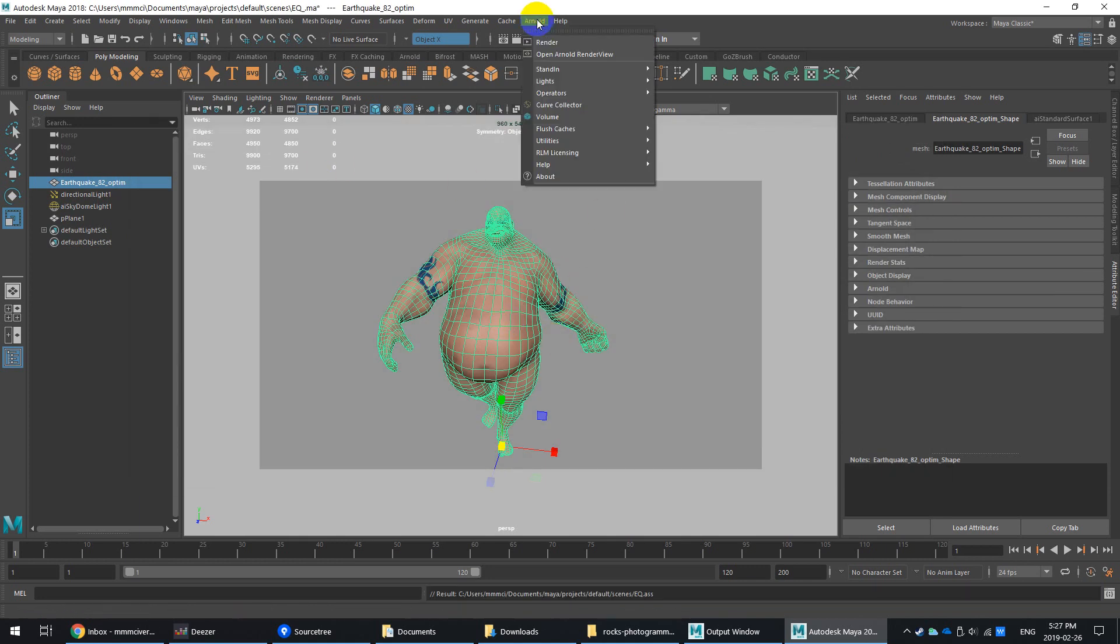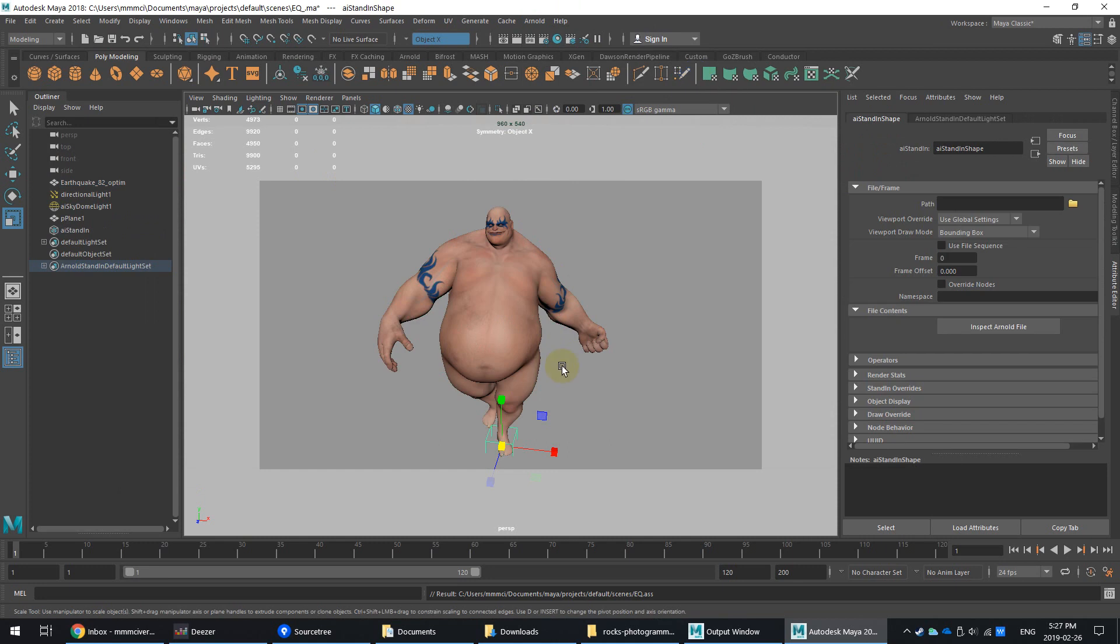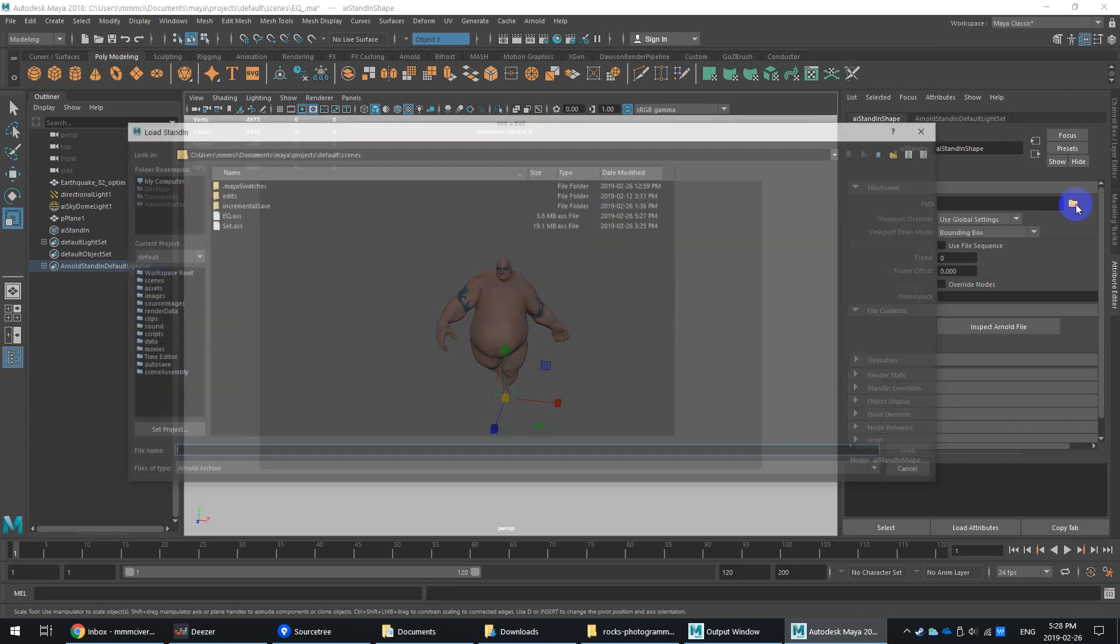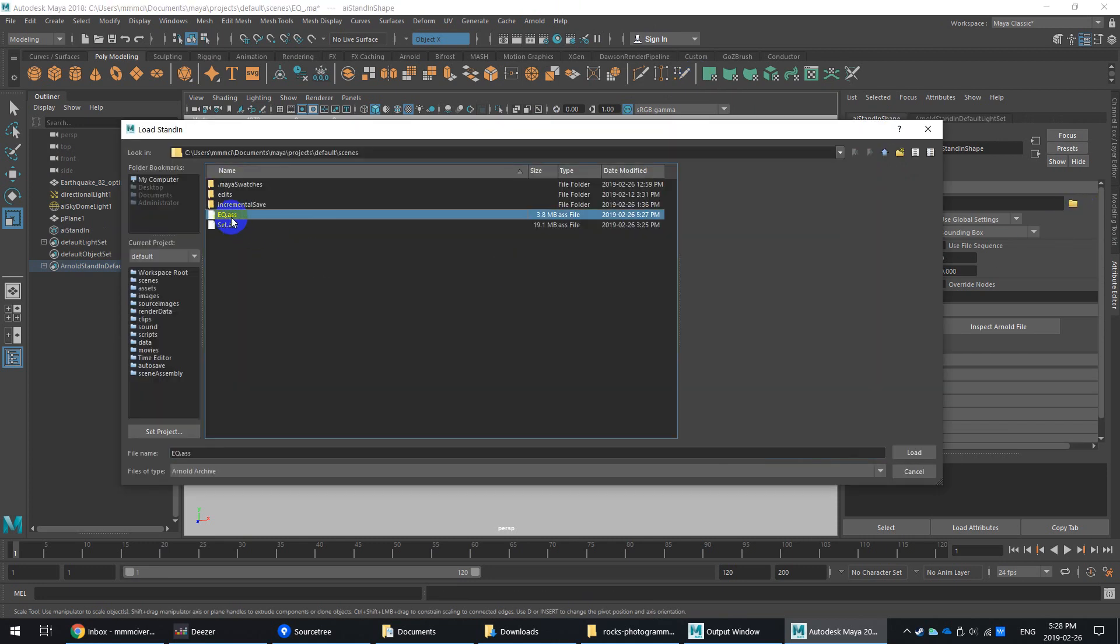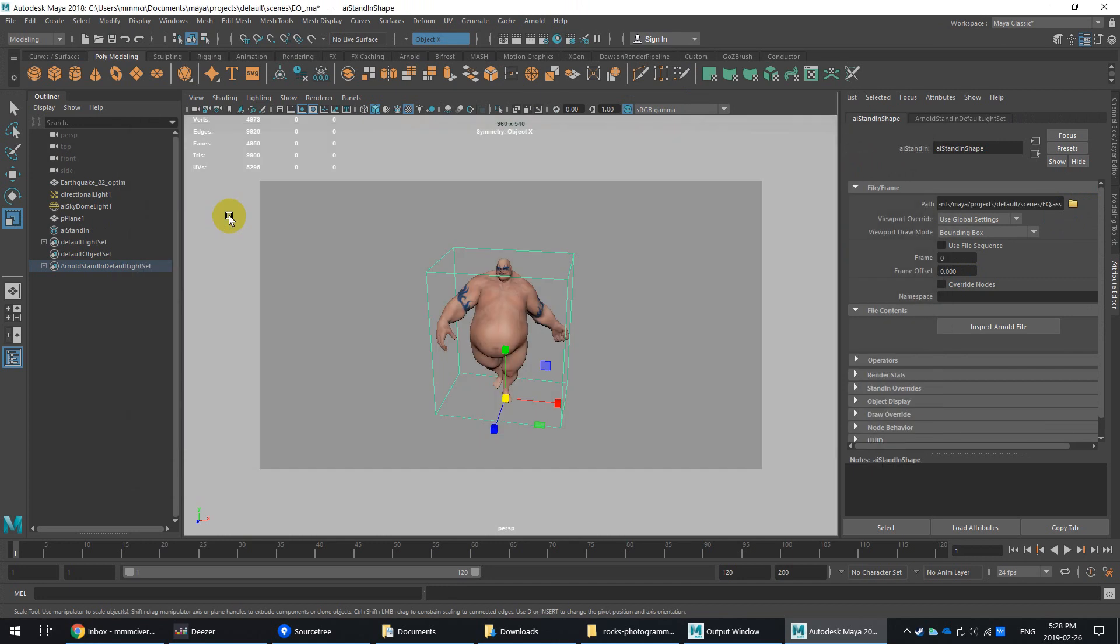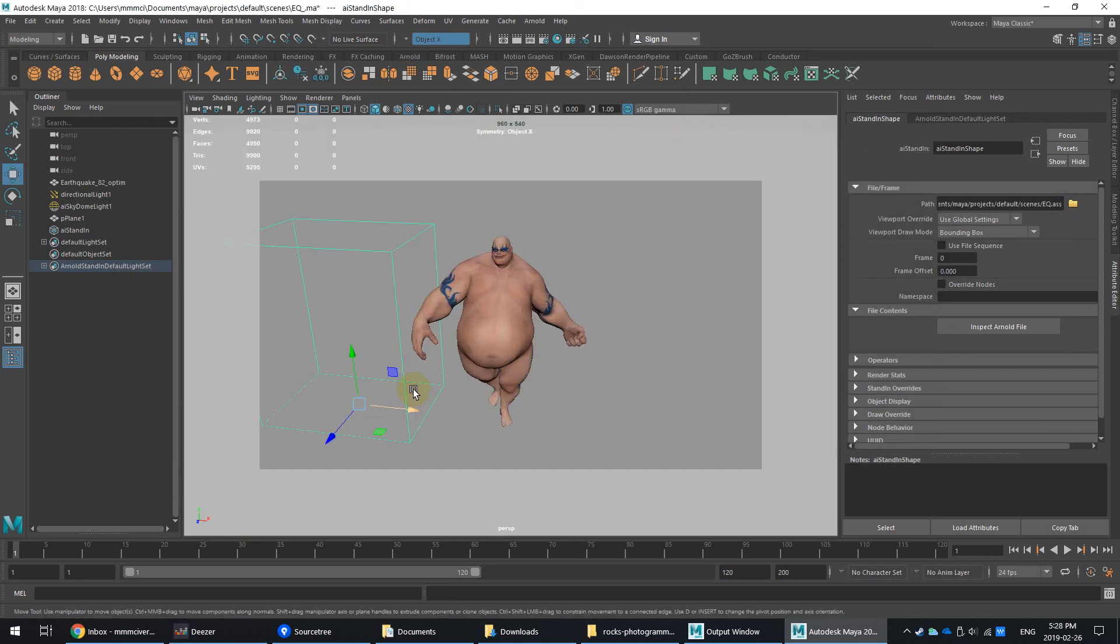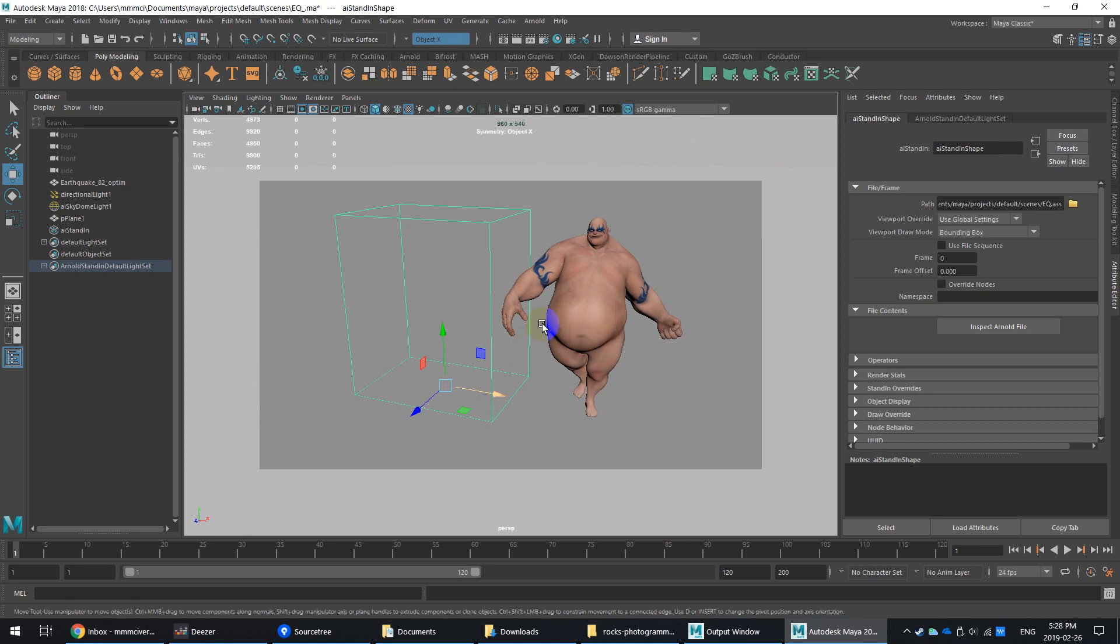And then it's as simple as going back to Arnold, stand-in, create stand-in. So it's similar, in a way, to the referencing system of Arnold or of Maya, I should say. So I'm going to locate the EQ. This is the earthquake model, by the way, from Pixelogic and ZBrush.